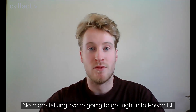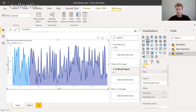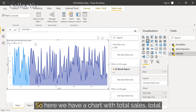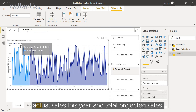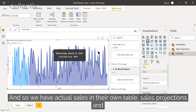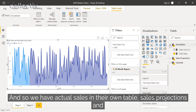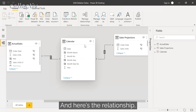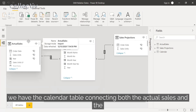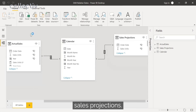No more talking, we're going to get right into Power BI. So here we have a chart with total sales, total actual sales this year, and total projected sales. We have actual sales in their own table, sales projections in theirs, and then a calendar table. Here's the relationship — the calendar table connecting both the actual sales and the sales projections.